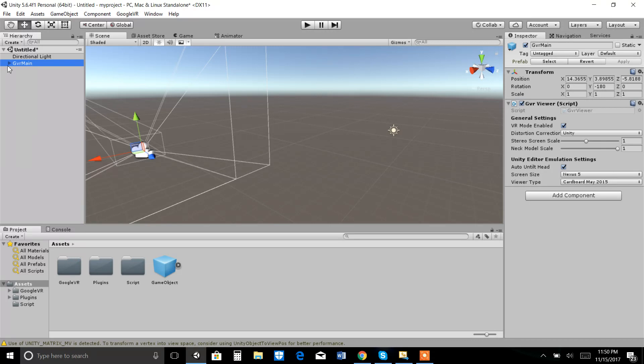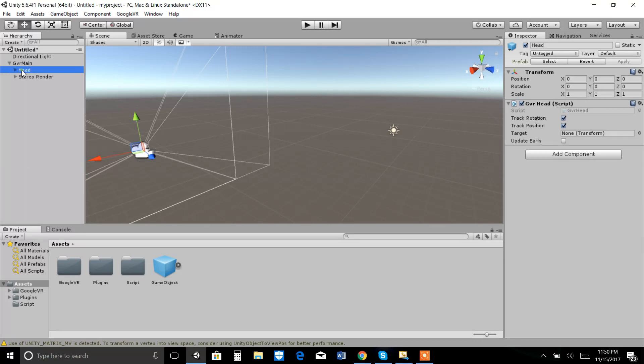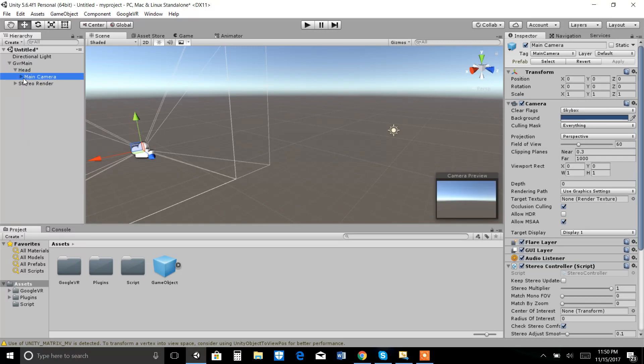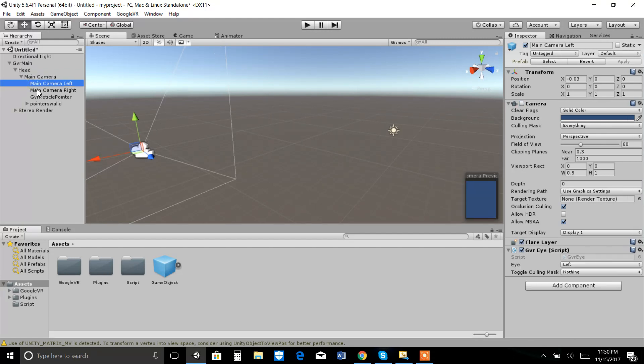GVR Main has a head and main camera, left camera, right camera, and a lot more — it is all easily available and you can use it.